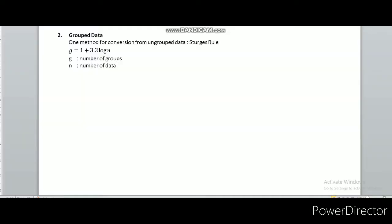Before we go to the central tendencies for group data, first let's learn how to convert ungroup data into group data. For this video I will use a method which is called Sturges rule, and the formula will be g equals 1 plus 3.3 log n.